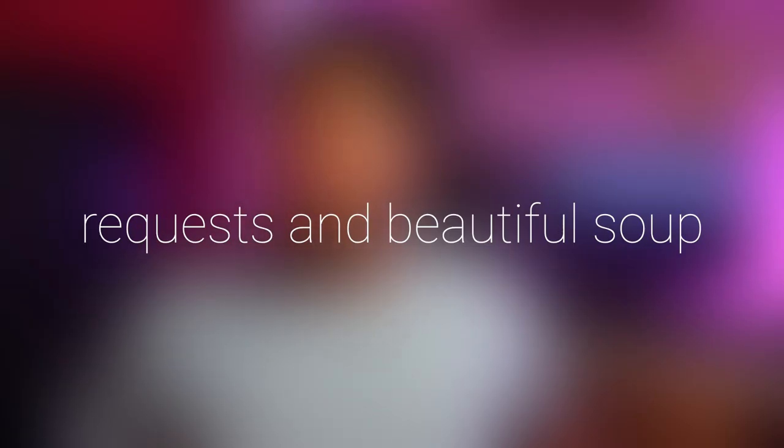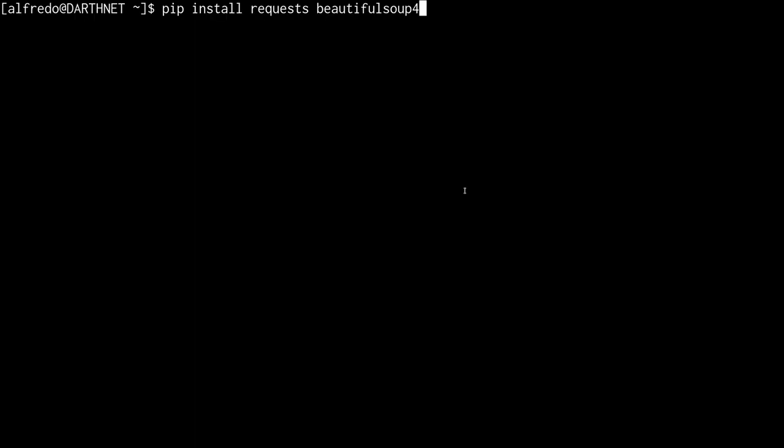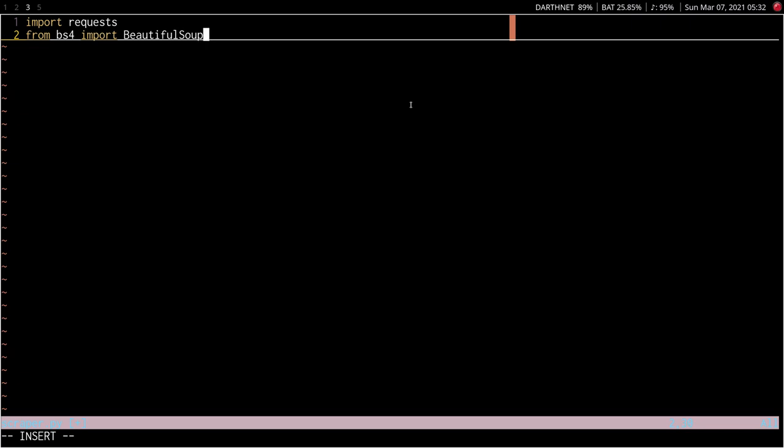Requests and Beautiful Soup. Okay, so now you have all of the information you need to actually scrape your website. But how do you do that programmatically using Python? Well, by far, the most popular way of doing that is using a combination of the requests and Beautiful Soup library. These can be installed using pip like this, and then you can import them into your Python project like this.